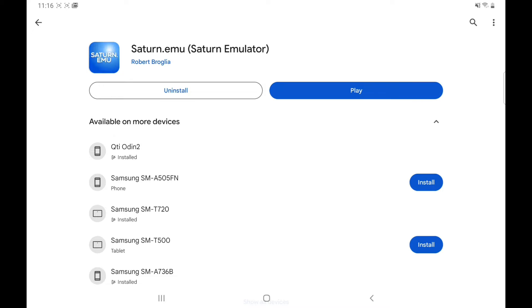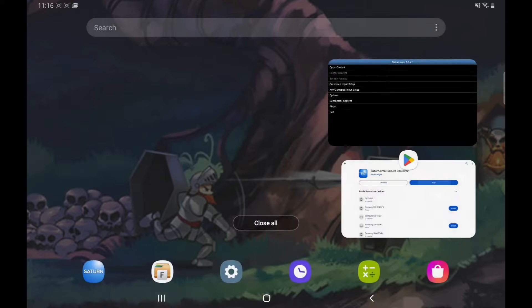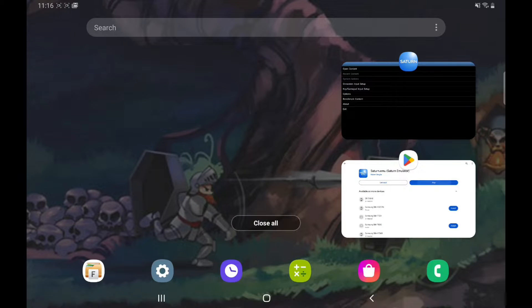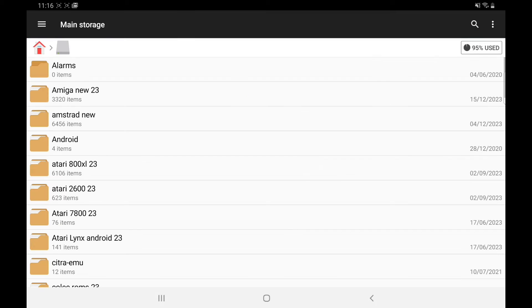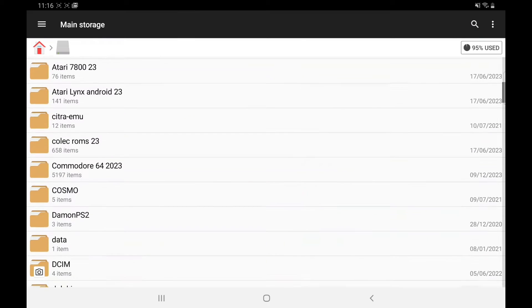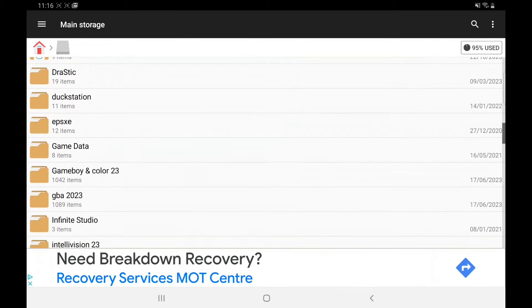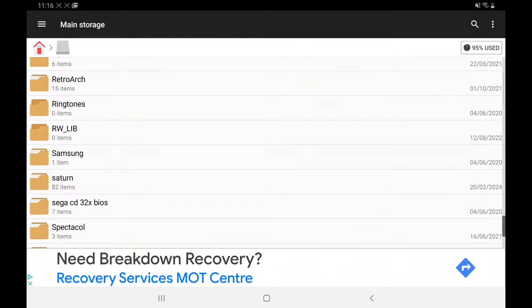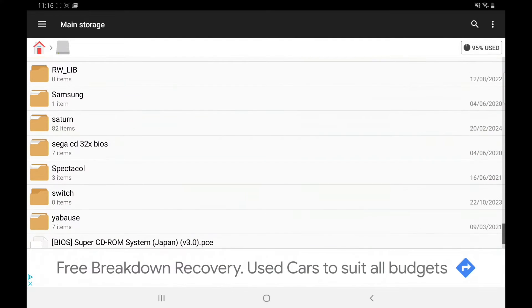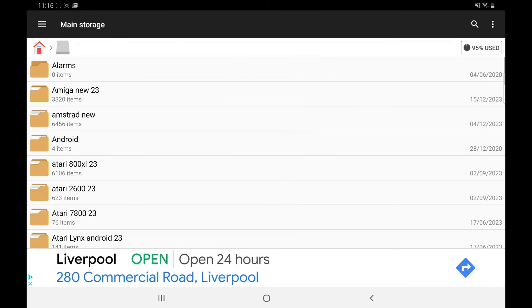So once you've downloaded it, let's open it up. The first thing you're going to need before you do anything is BIOS. You're going to need the Japanese one and the Euro one. So I'll put them in a folder, as you can see they're on my main storage.